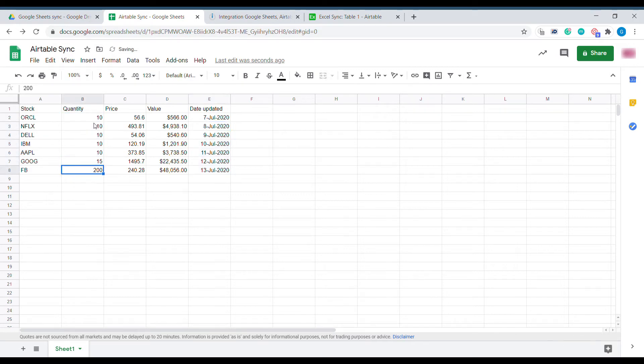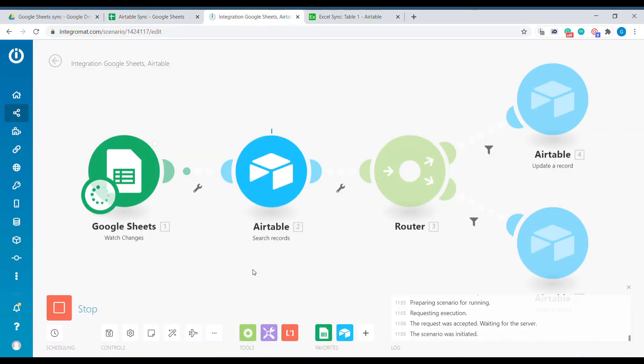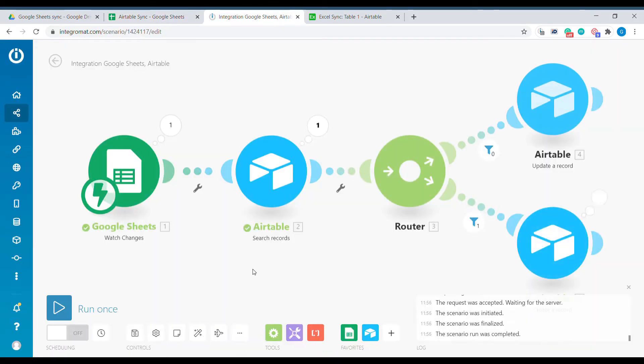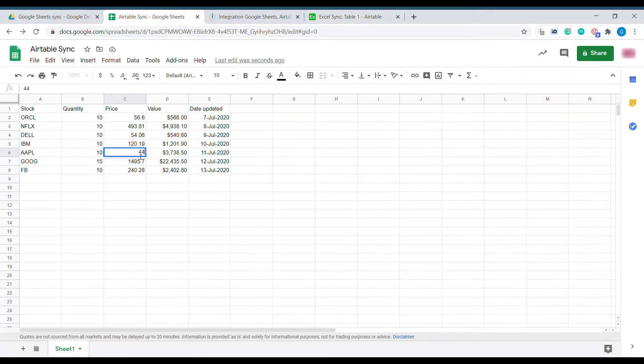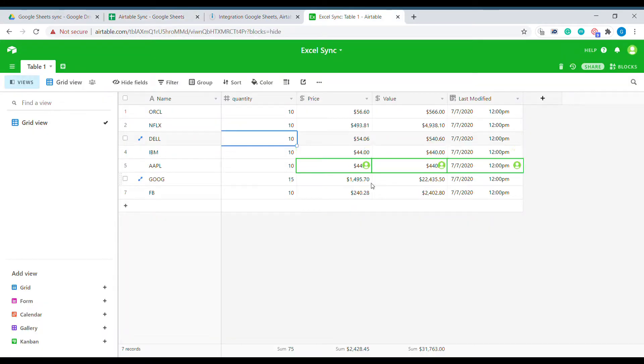Hello, welcome to Business Automated. Today I will show you how to create an automated sync between Google Sheets and Airtable.